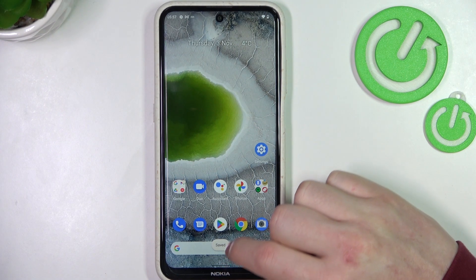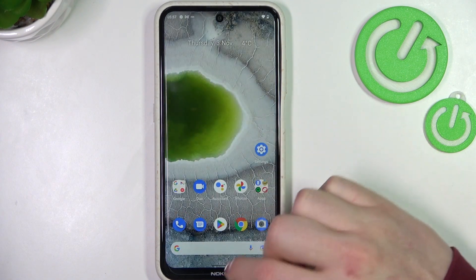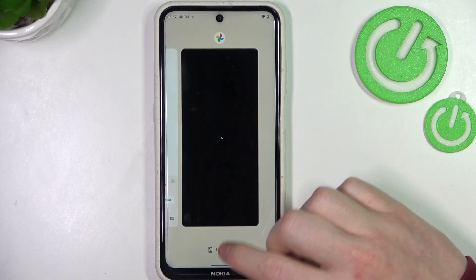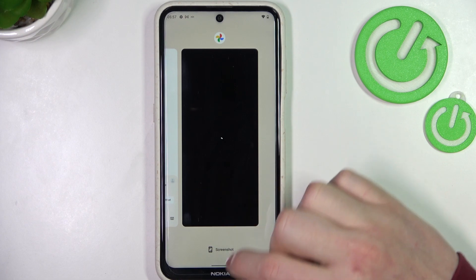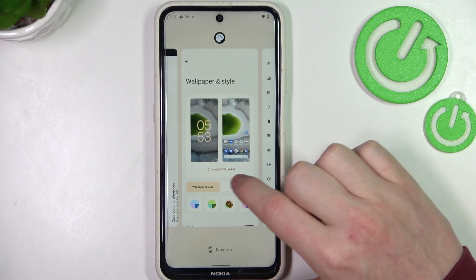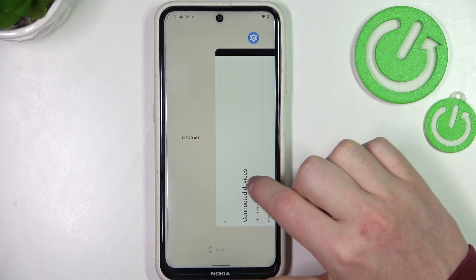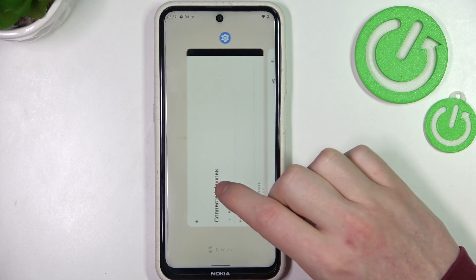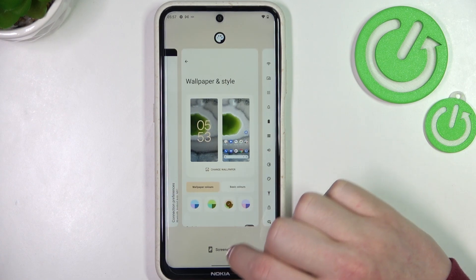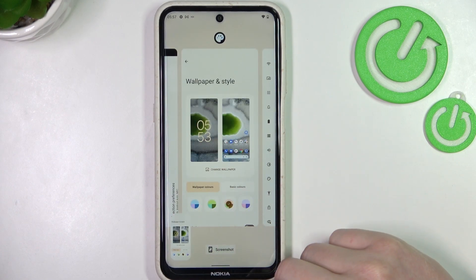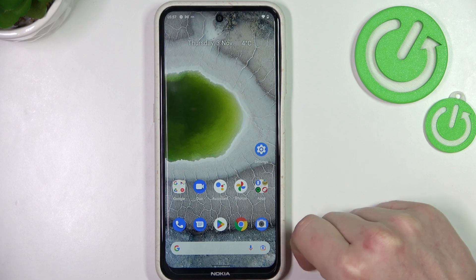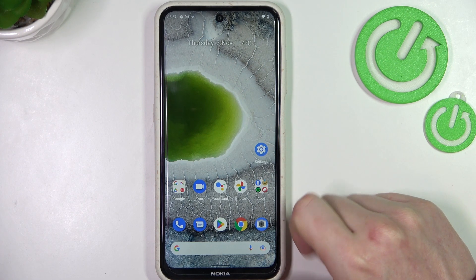The next method of screenshot is to open the running apps. Here you can see the screenshot option at the bottom. Highlight the app that you want to take the screenshot for and simply click screenshot.